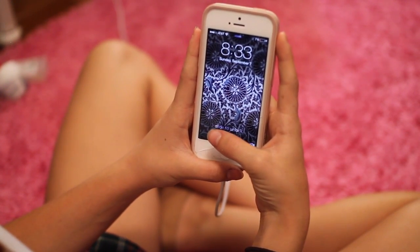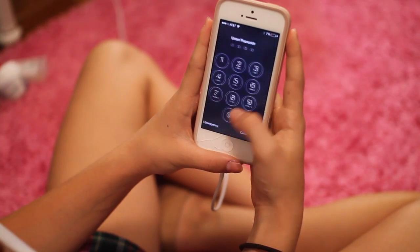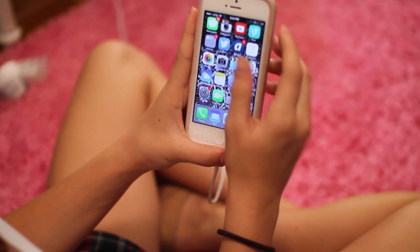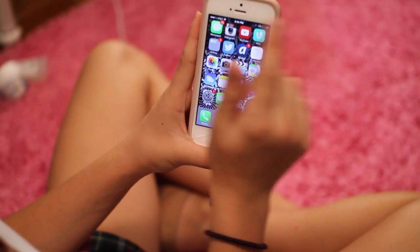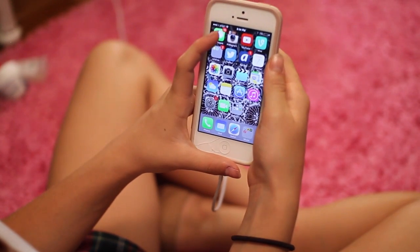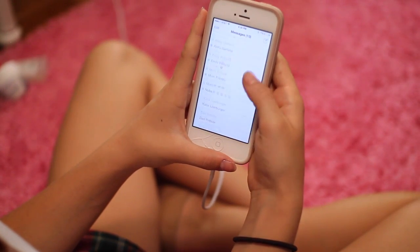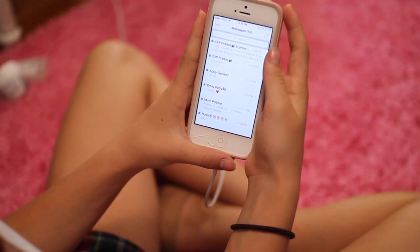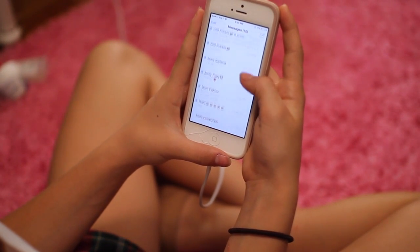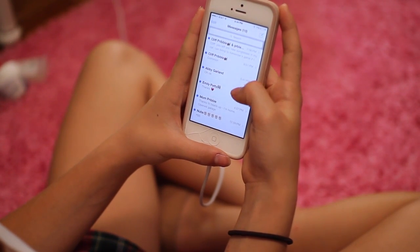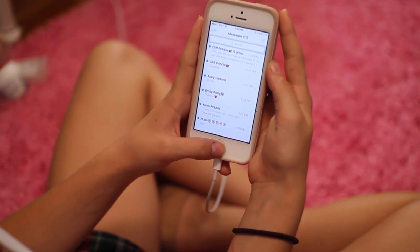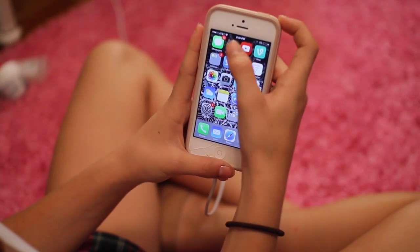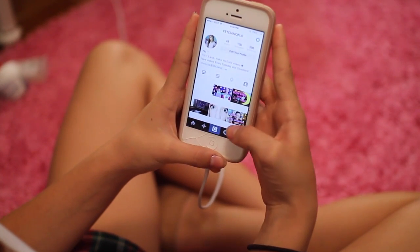So once you go on my phone, the first app I have on here is my Messages — check it out. My last text was from my dad, so yeah, have fun with that.